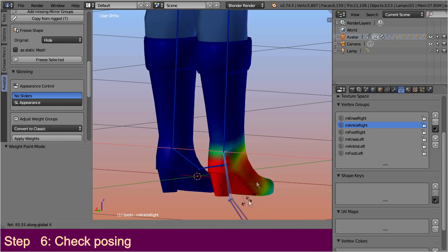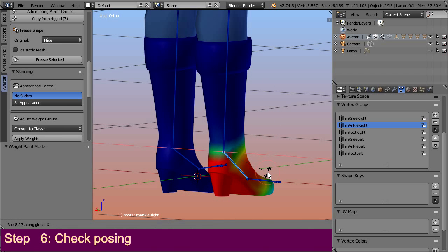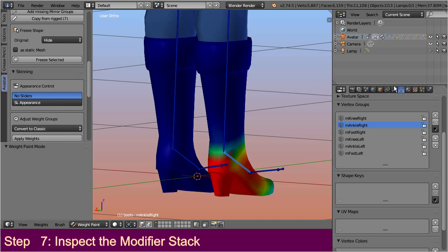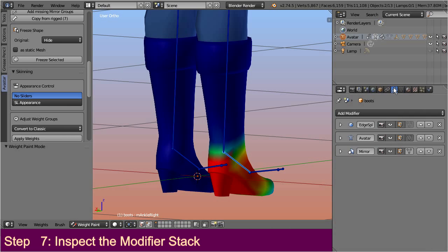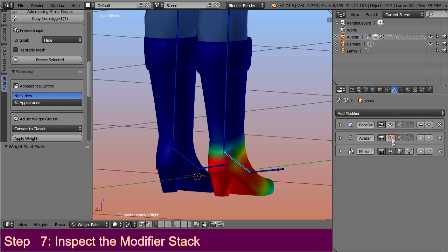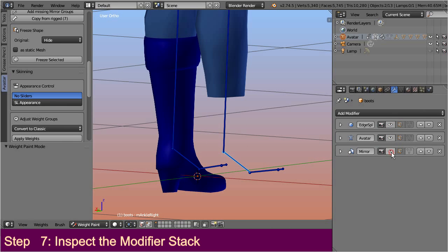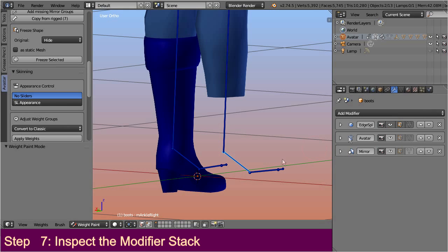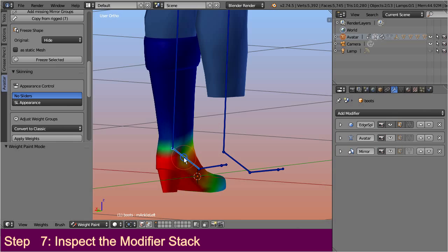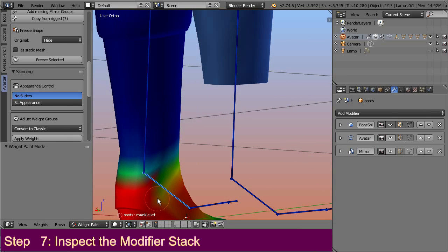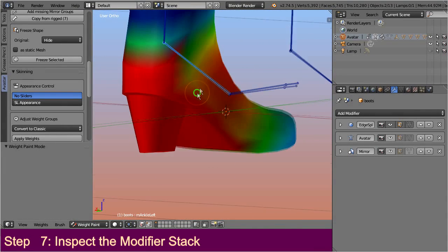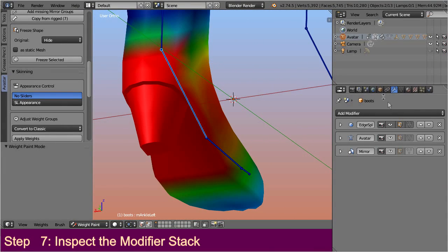But hold on. Let's take a closer look at the modifier stack. Now you must know that modifiers are always applied from top to bottom. So, let's do an experiment and disable the visibility of all modifiers. And now add them again in the order in which they get applied. First, we have an edge split modifier. This one is responsible to create the sharp edges near the heels.